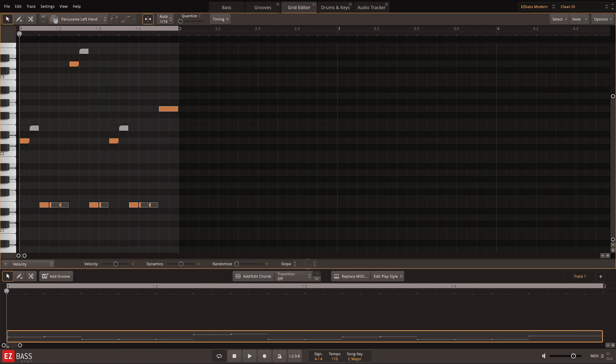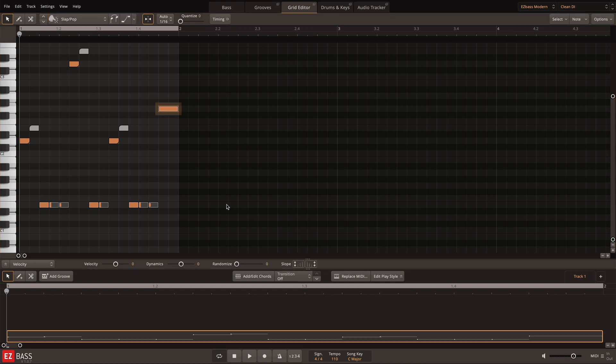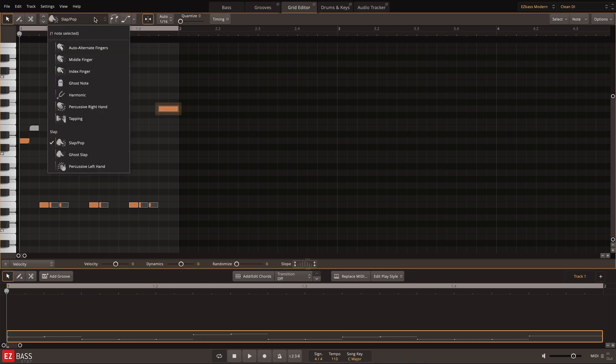And there you have it. We haven't even touched the velocity and it already sounds like an authentic slap groove. When composing bass lines yourself, make sure to dive into the articulation menu and experiment with different sounds.